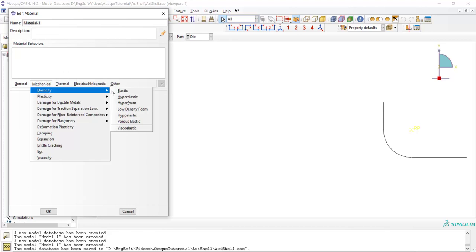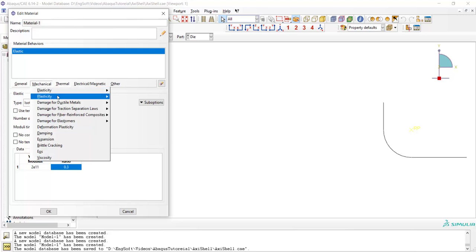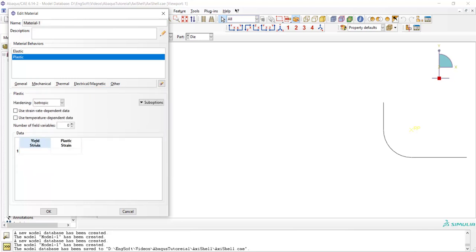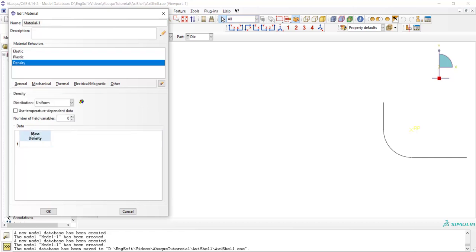In the property module we define the elastic and plastic behavior of blank. We enter our values in Pascal and also we enter the density because we are going to model the problem using dynamic explicit.